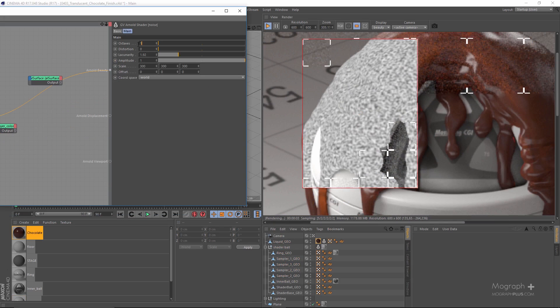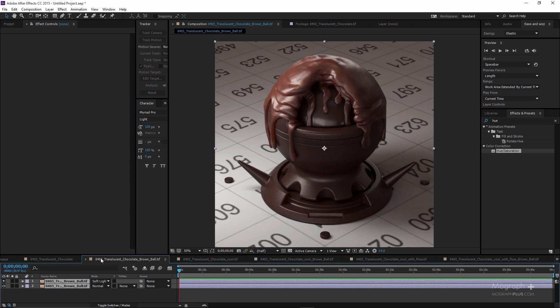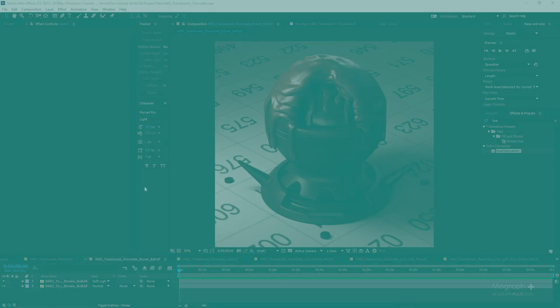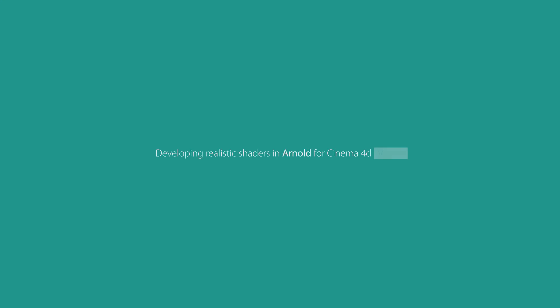For the majority of the course we'll take a reference photo and use Arnold for Cinema 4D to recreate that shader, though to be as informative as possible we might change that rule sometimes. This is also a live course — if there's a request for a specific shader, I'll be updating the course with more videos. We'll be updating this volume with new video tutorials on a monthly basis. There is a lot to learn, and if you're trying to take your Arnold knowledge to the next level and build complex shader networks, you're in the right place. Let's get started.